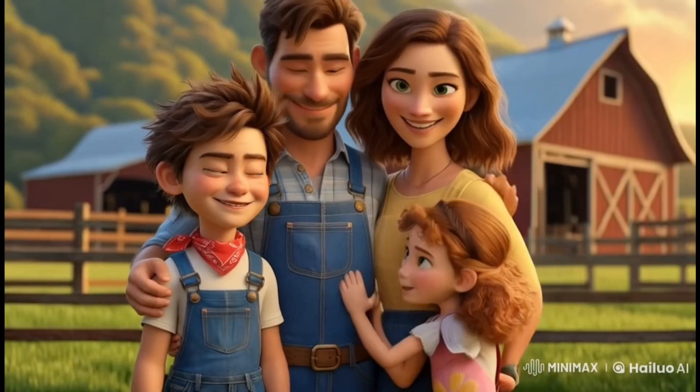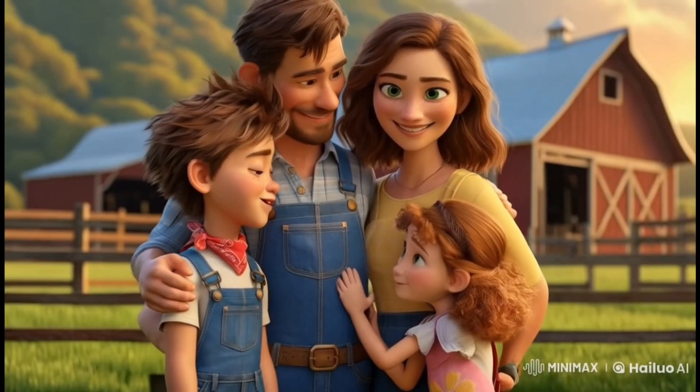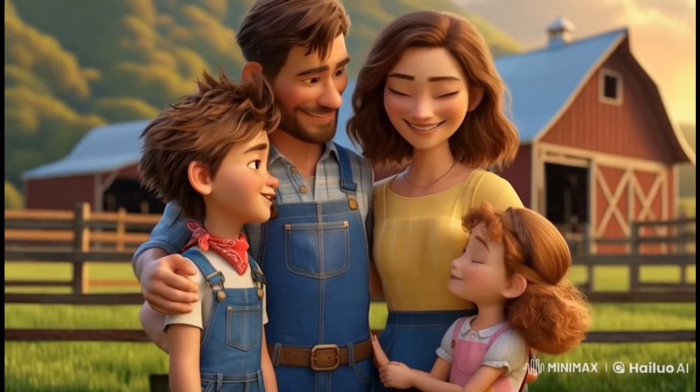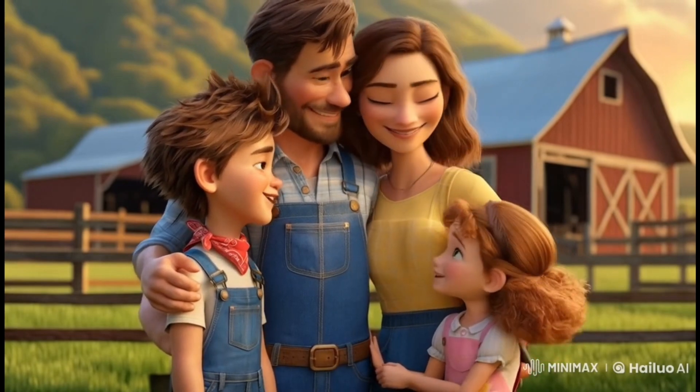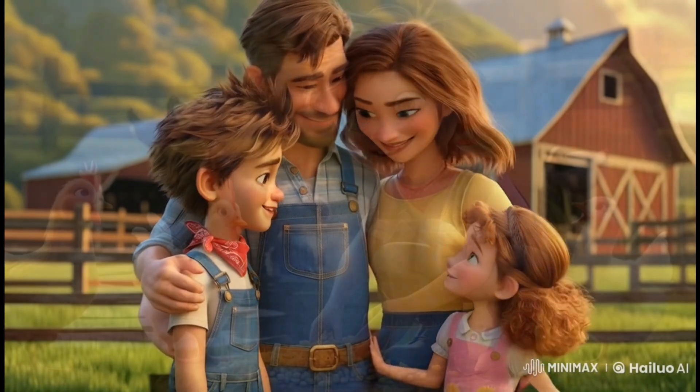This is Noah's family. Through every adventure, every laugh, and every sunset, they're always by his side.